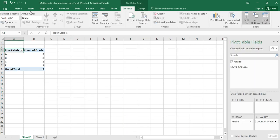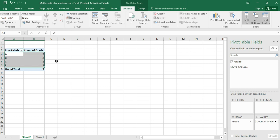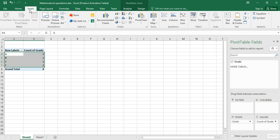Now if we want to draw a graph, we just need to highlight the data that we want to feed into our graph and then we say Insert, Charts, which is the type of graph that you want.